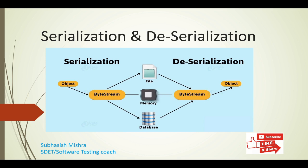So why we need to learn serialization while learning REST Assured API testing? We know in API testing, data gets exchanged between client and server in JSON format. So we need to create JSON objects using Pozos. Pozo in Java stands for plain old Java object. To create a JSON object from Java object or Pozo is called serialization. I repeat, to create a JSON object from Java objects is called serialization.